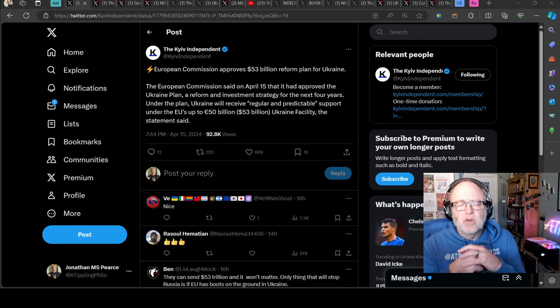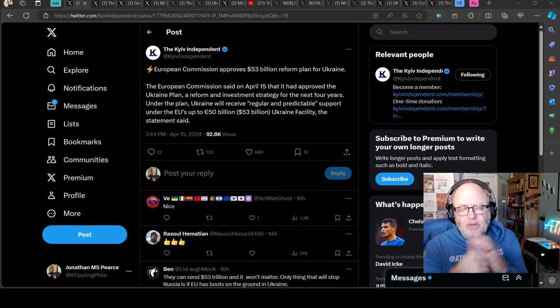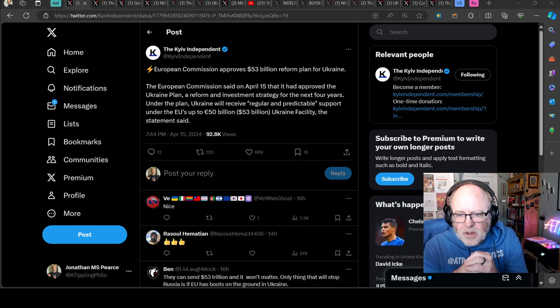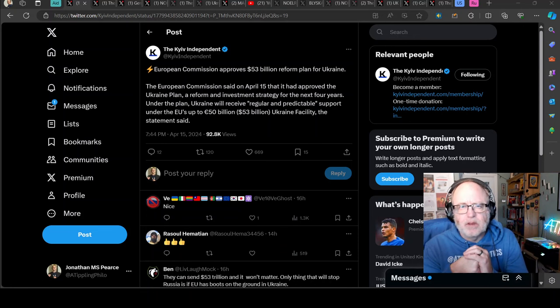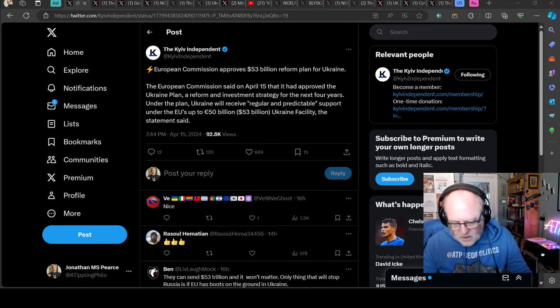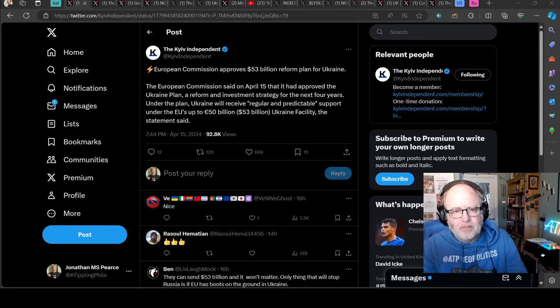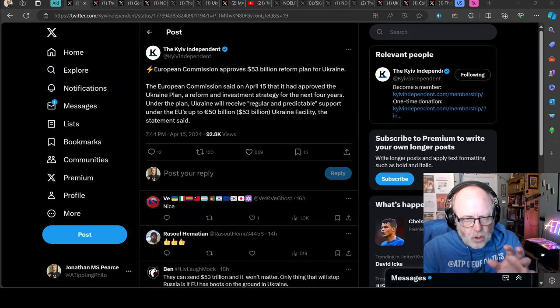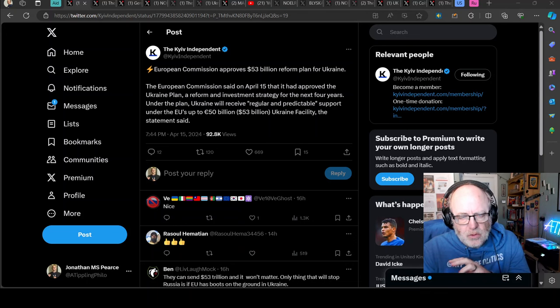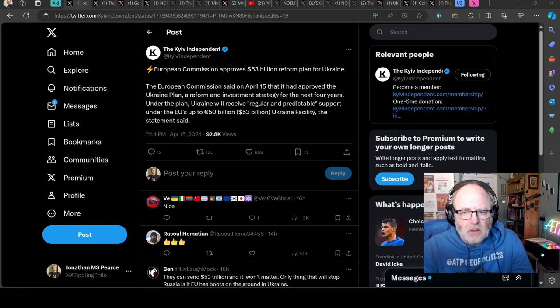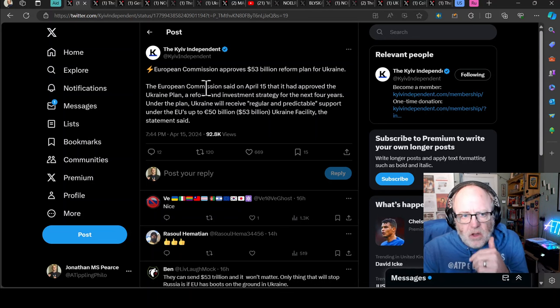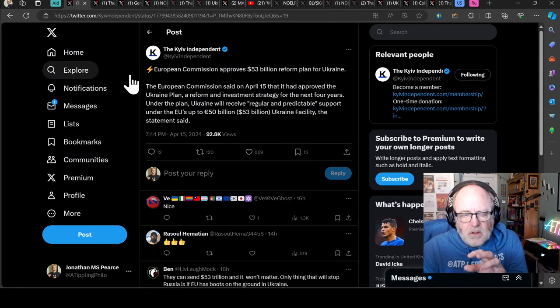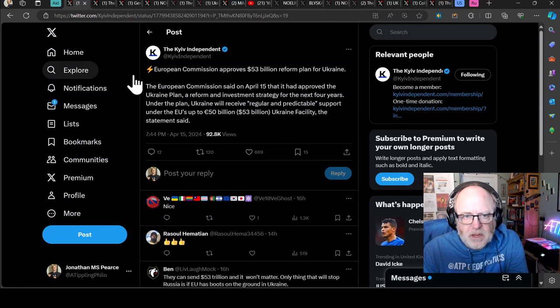Hello team, welcome to another ATP Geopolitics video with myself Jonathan MSP. Ukraine War news update, second part thereof for the 16th of April 2024. Sorry I'm a little bit later today, just trying to get over being a bit rough.